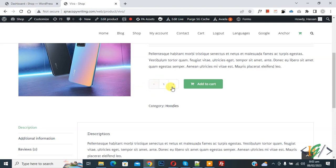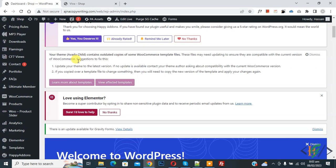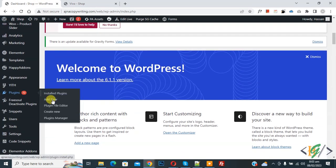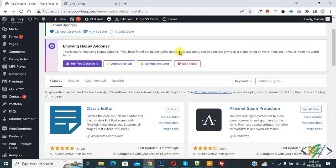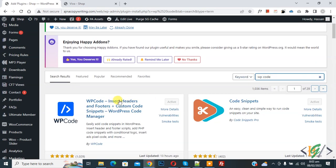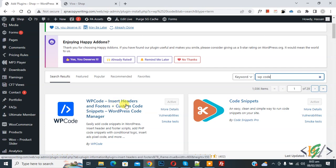So we will add custom code. Go to dashboard, scroll down on left side you see plugin, so click on add new. Then insert plugin, write WP Code. So this is plugin WP Code Insert Header and Footer we will use.